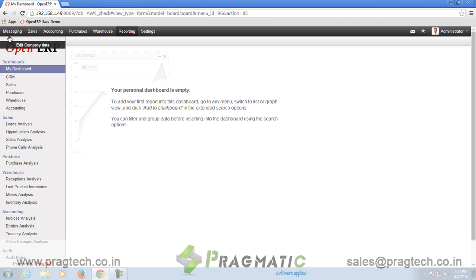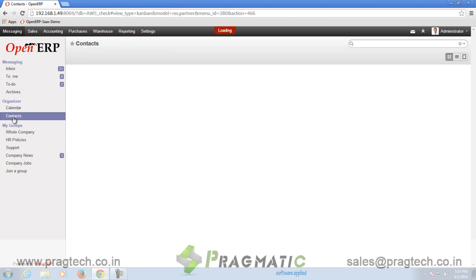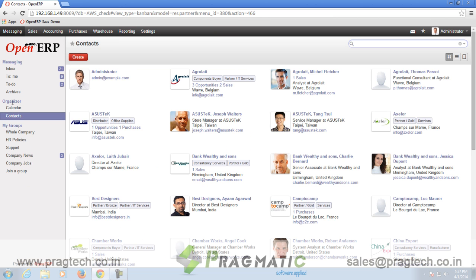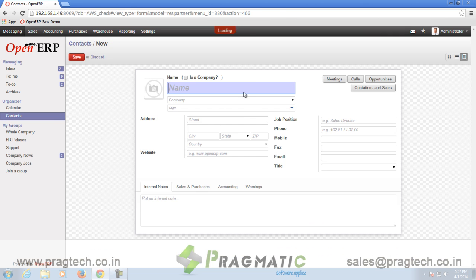The eleventh additional module installed is called Contacts. To find Contacts, go to Messaging and click on the Contact option available under Organizer. You can create, delete, and modify contact information using the Contact option.